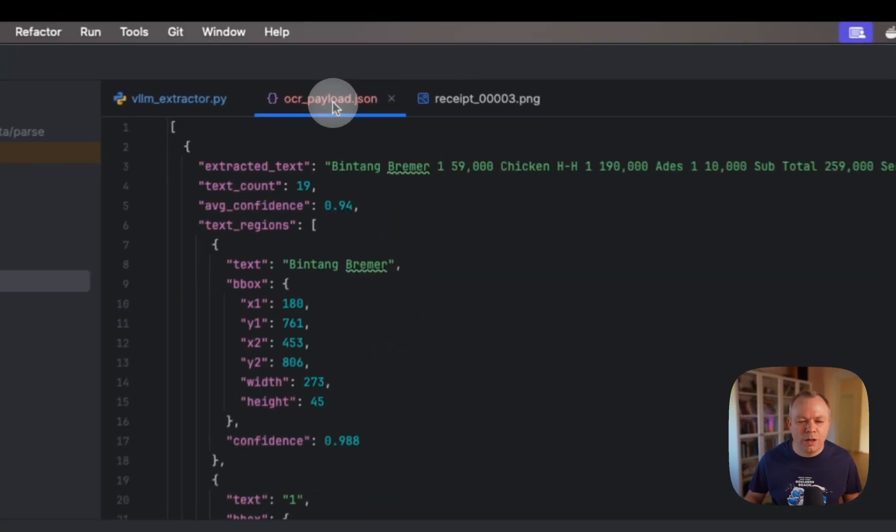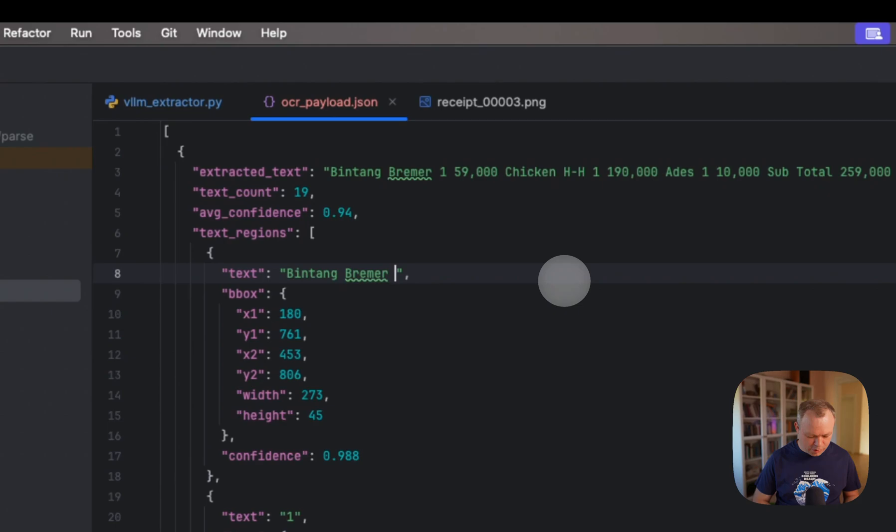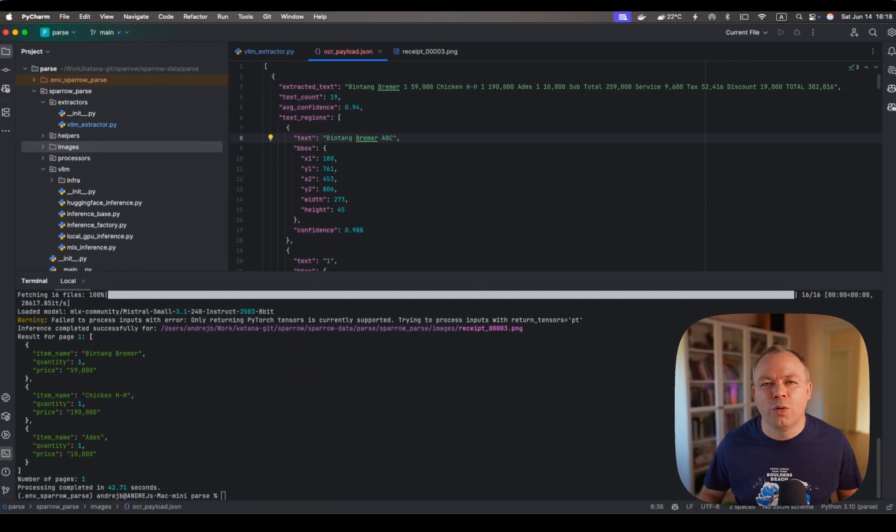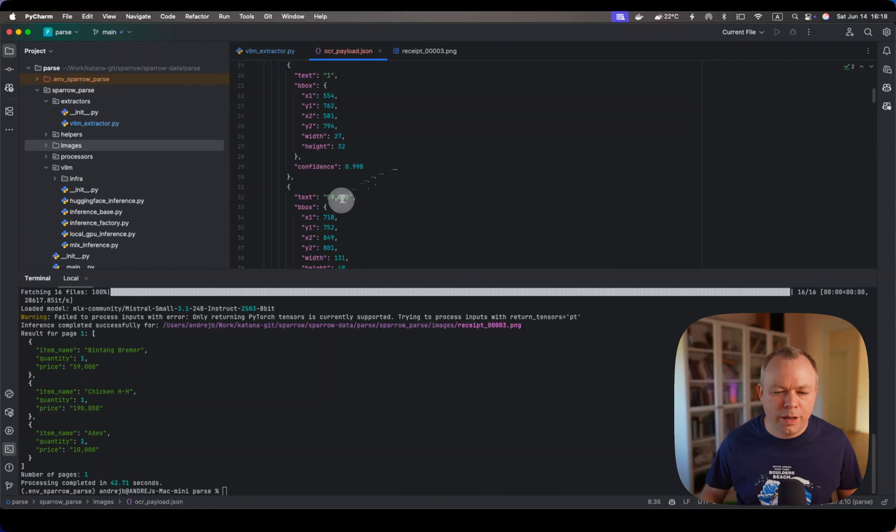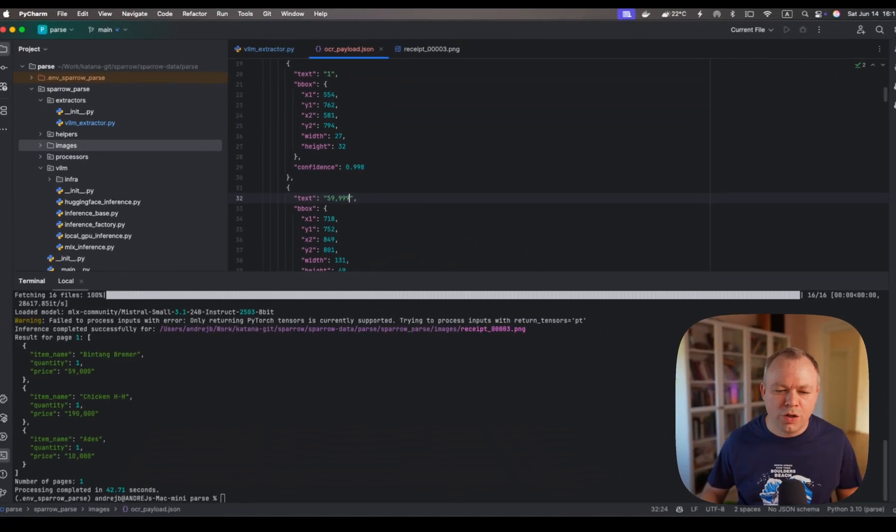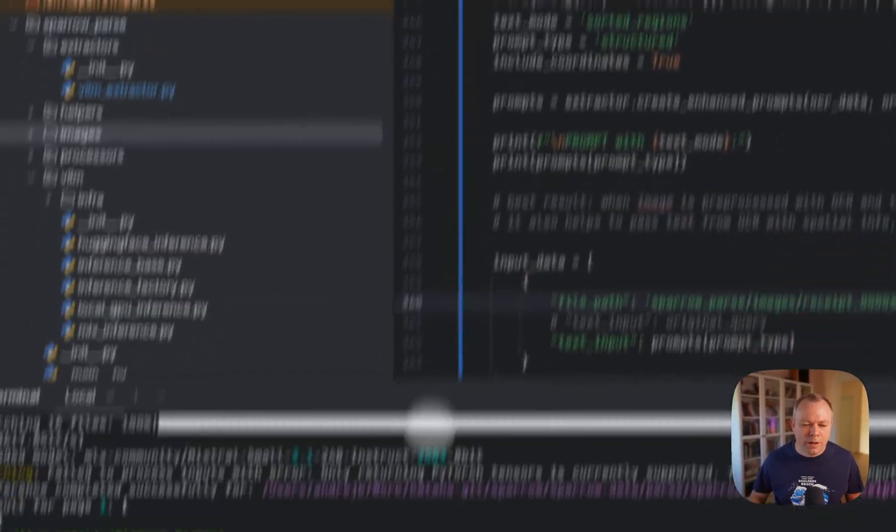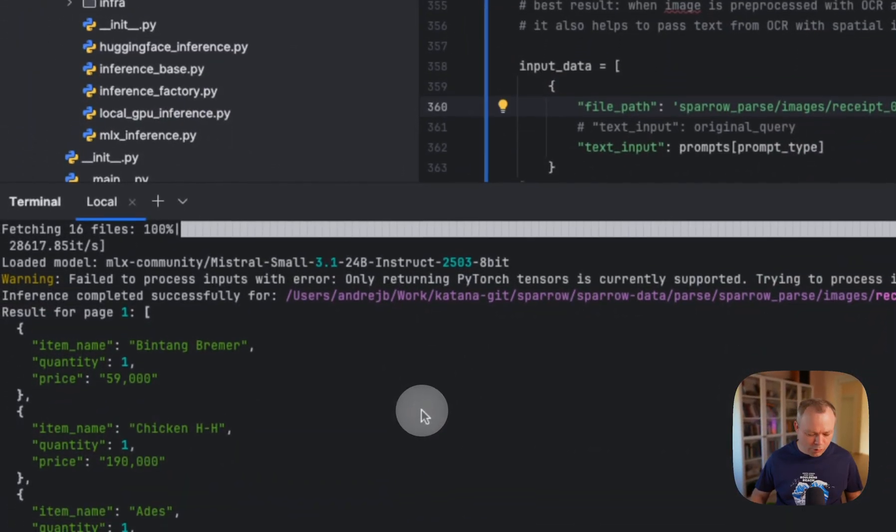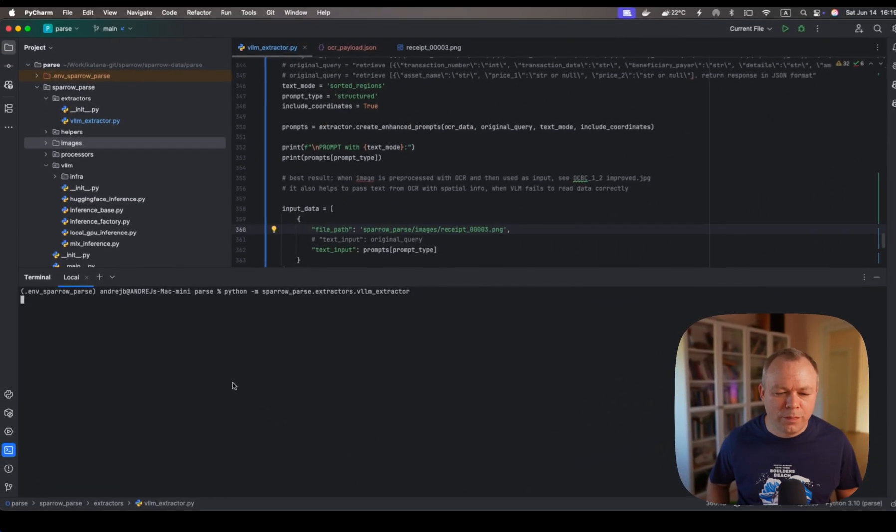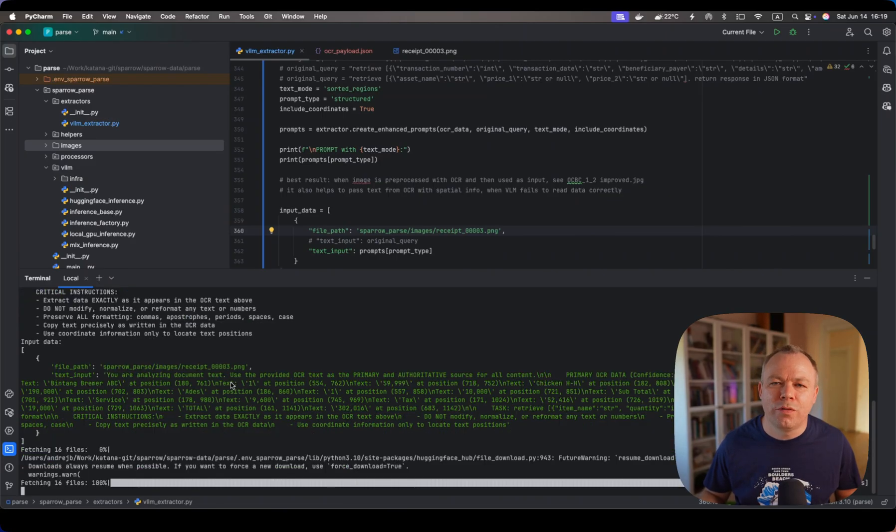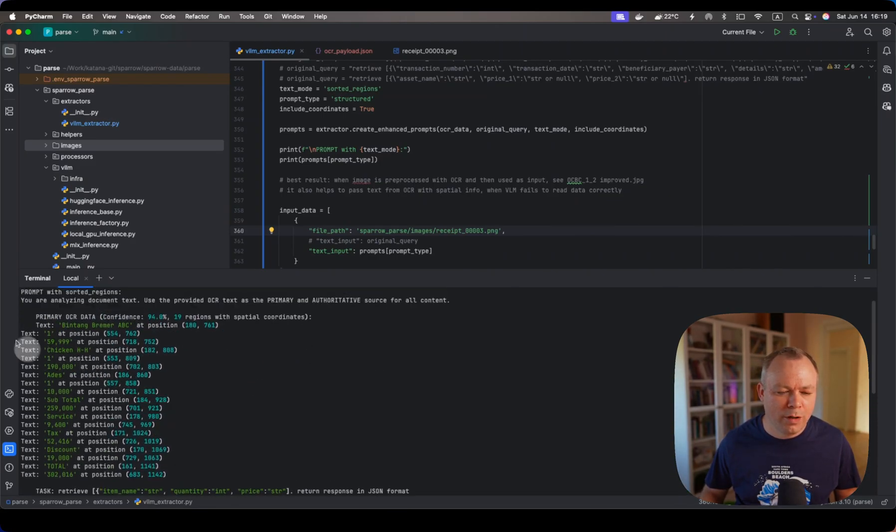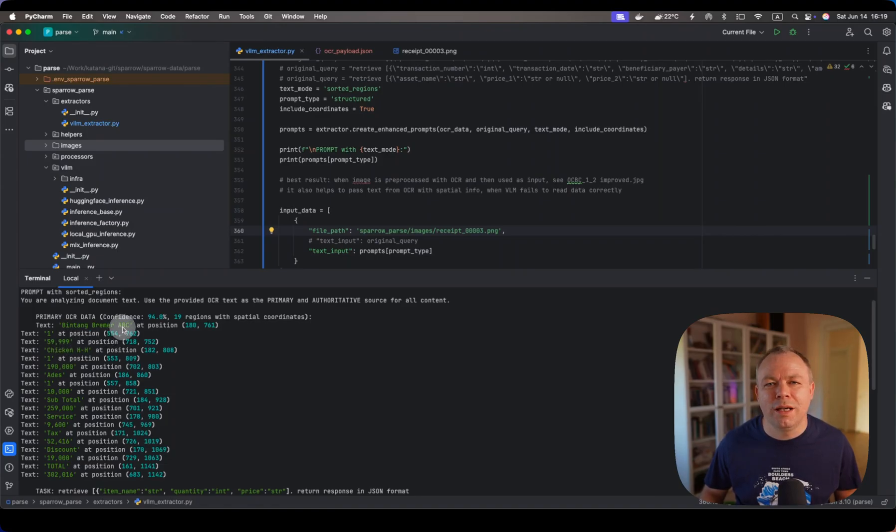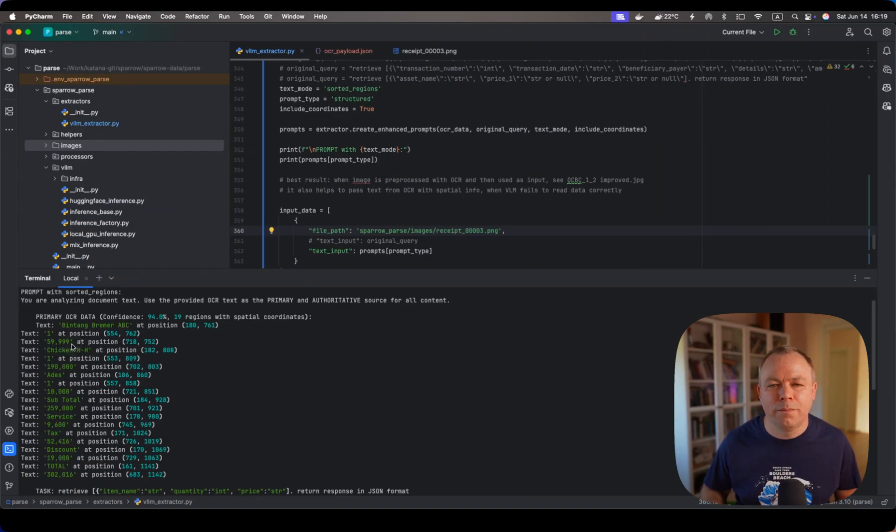Now to show that it works, let's change original OCR data. Let's add some change for the string value, and let's add change for the price. Now we'll re-execute the same request, and now we'll use this modified data from OCR that I modified myself. We can see now we got those changes in the prompt, ABC and 999 change for the item price.